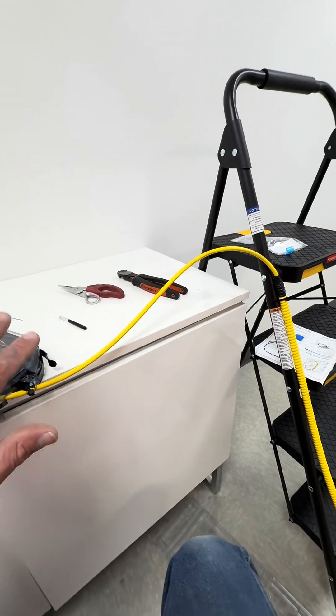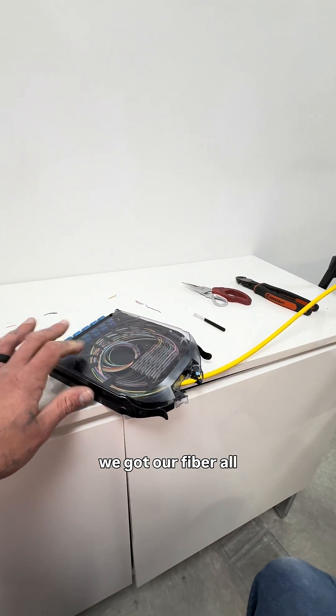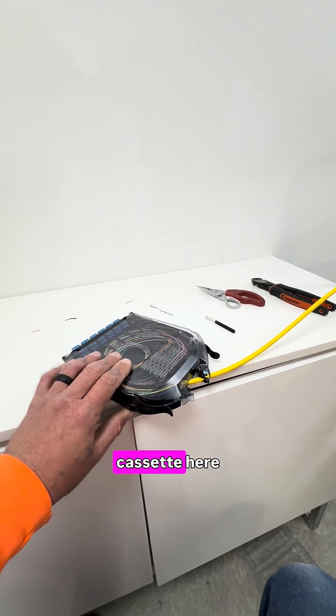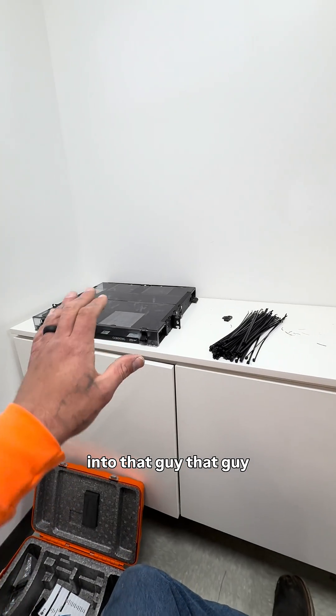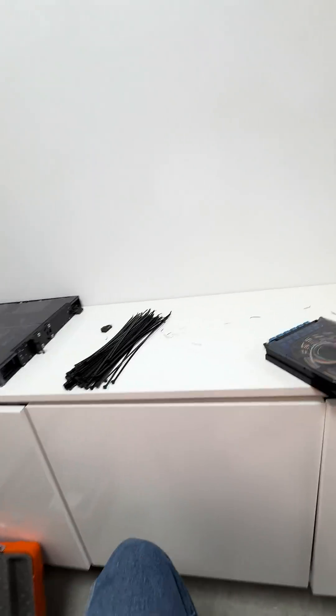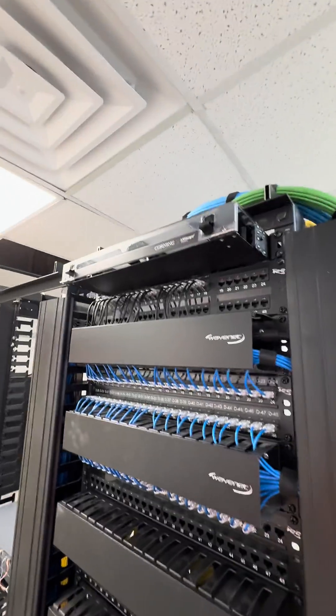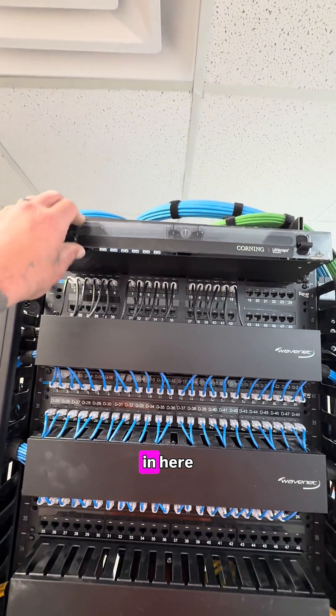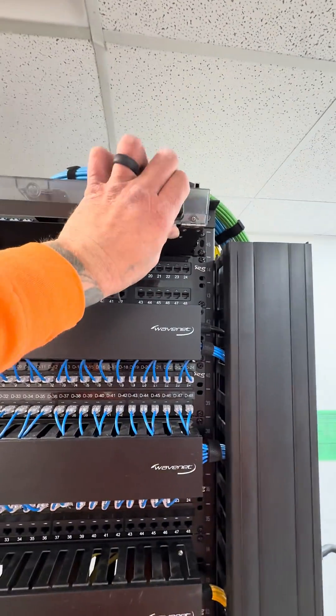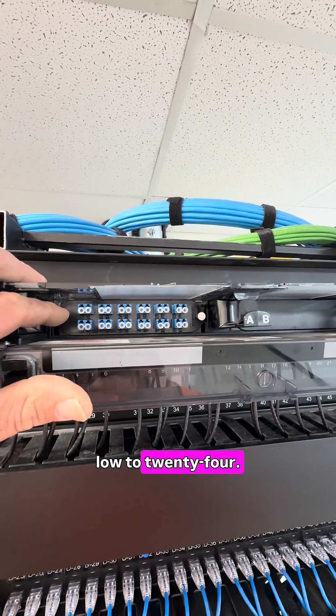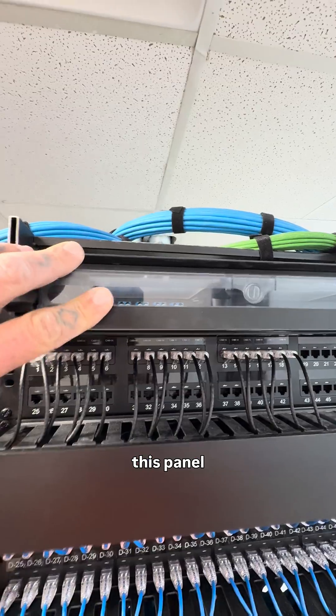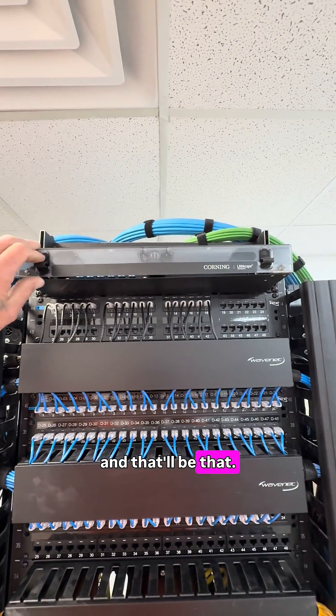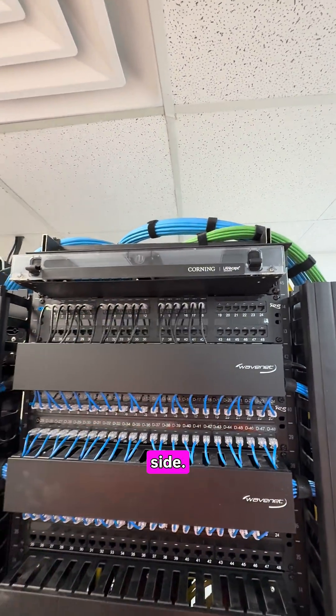Alright, so we've got our fiber all stored away in this cassette here. Now we're going to bring it into that guy. That guy is going to go into the rack. Alright, so we've got our fiber panel in here. Load of 24, we'll end up labeling this panel. And that'll be that. Time to do the other side.